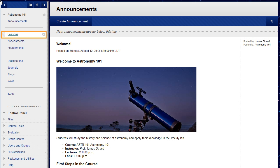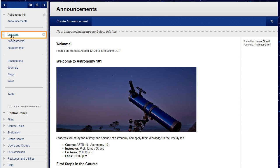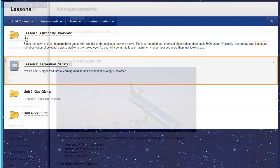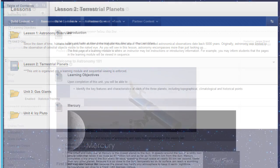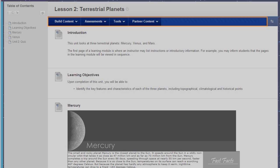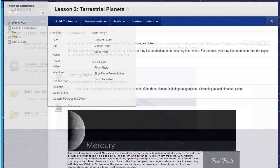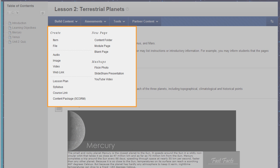To begin, access a content area and open a learning module. You can add content to your learning module using the functions on the action bar. You can add many types of content to a learning module such as files, images, and web links.